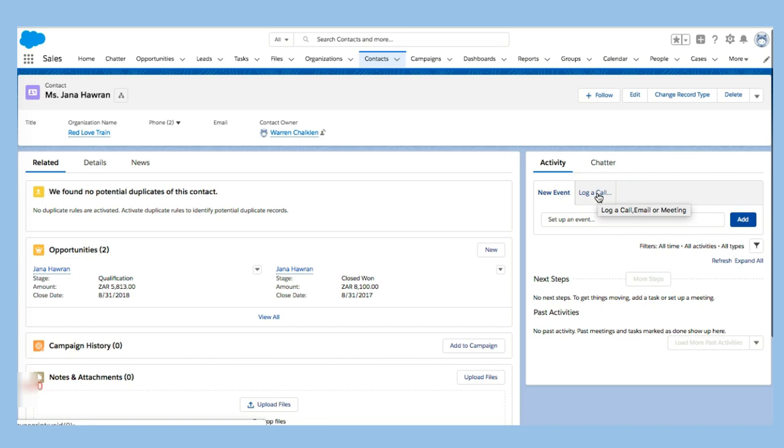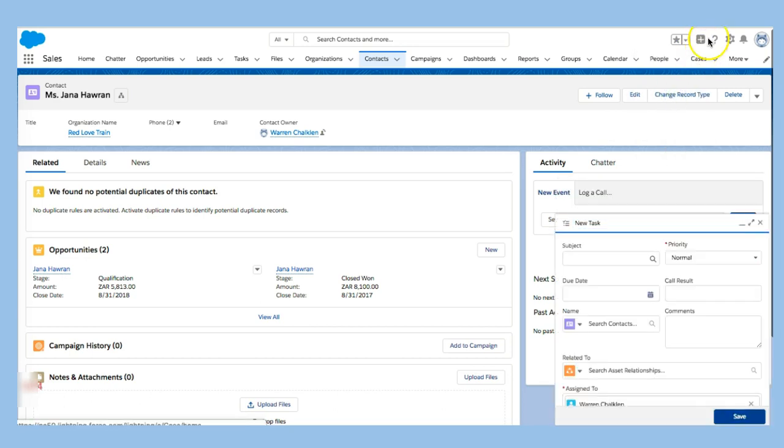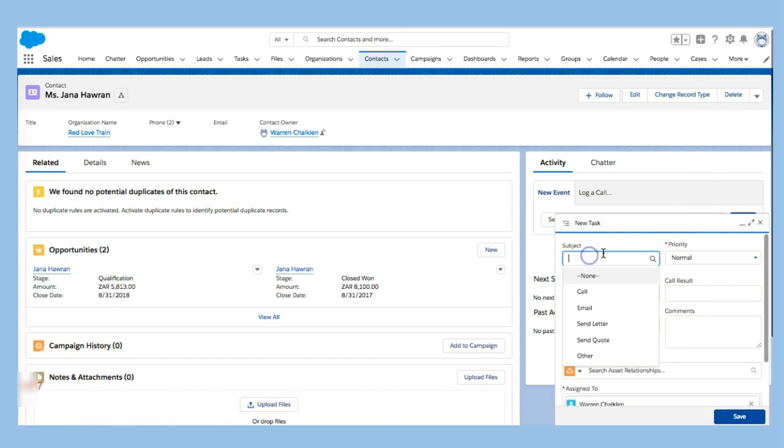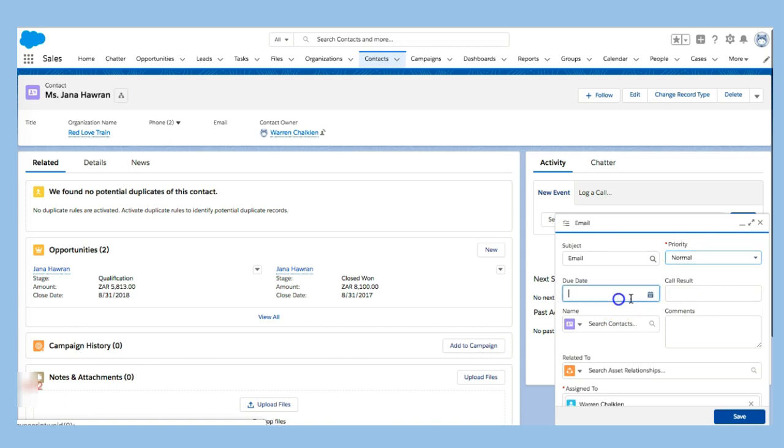What I'm going to do is actually go and create a new task right from the create new button. We can have a subject. I'm going to say this is actually an email, it's a normal priority. The due date is actually today. The result is that I contacted these people.